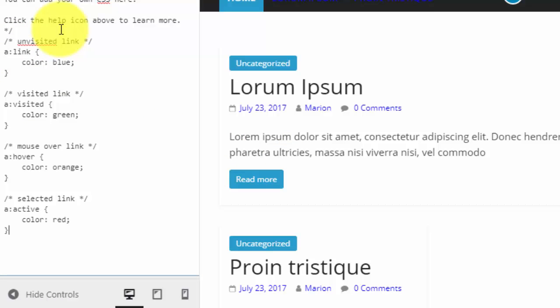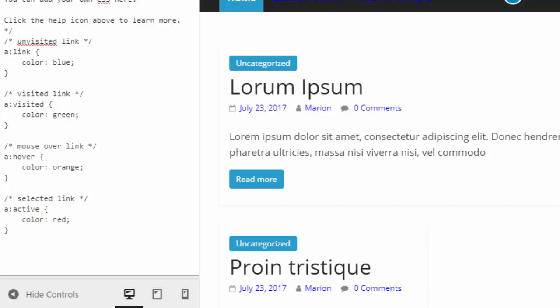For the basic colors you can just use the name of the color like blue, green, orange and red, but if you have your favorite shades then you can use the hex value.